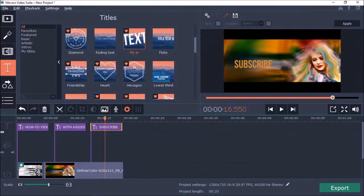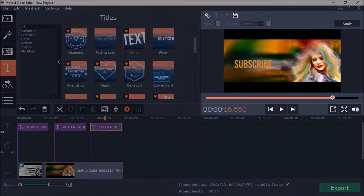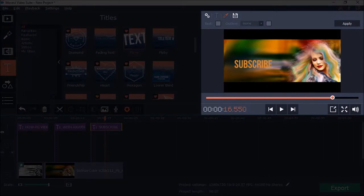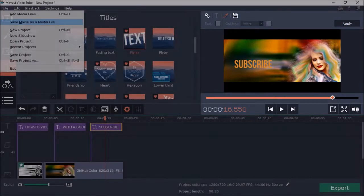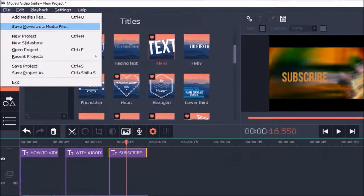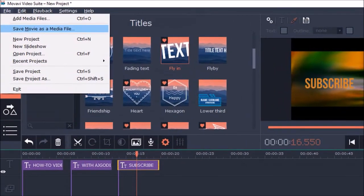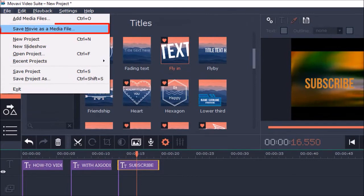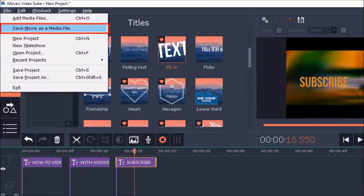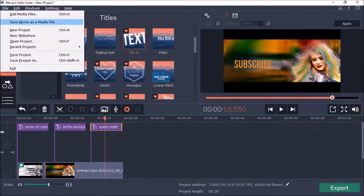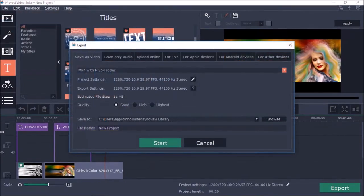You can then preview it. And render an mp4 video using the file menu and choosing save movie as media file.